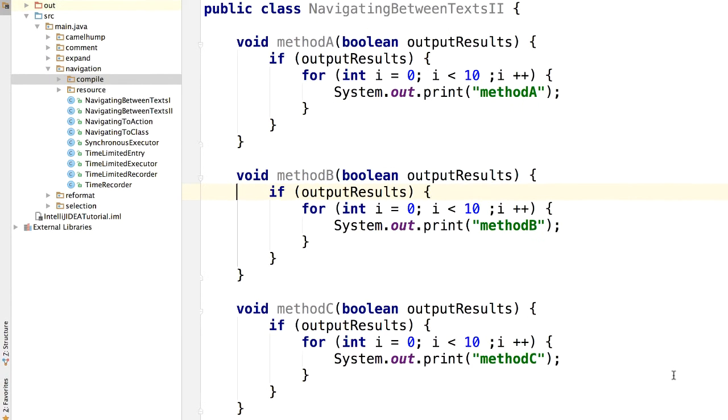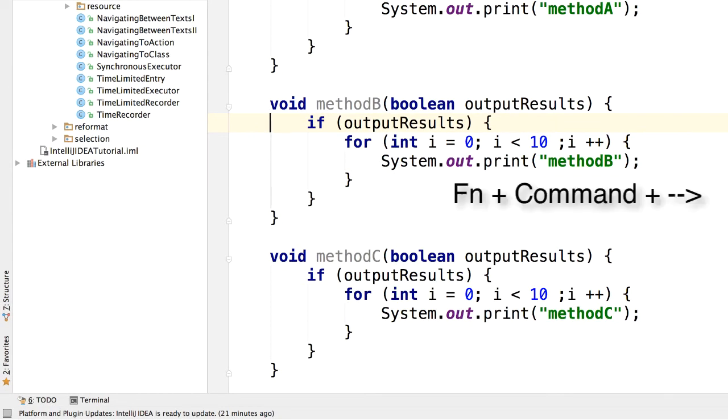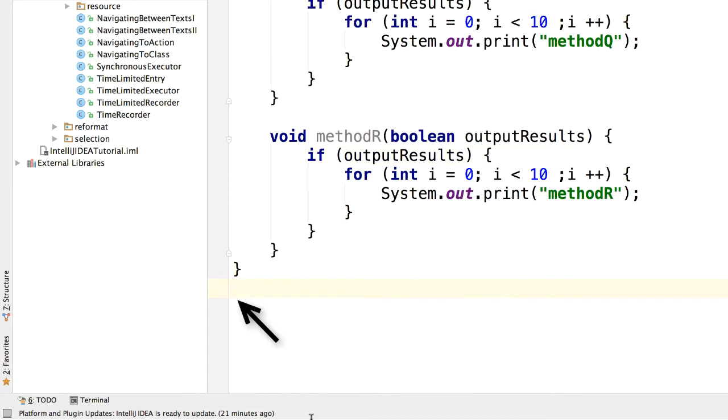What if you want to directly jump to the end of the current file? Just press FN command and right arrow key. There you go.